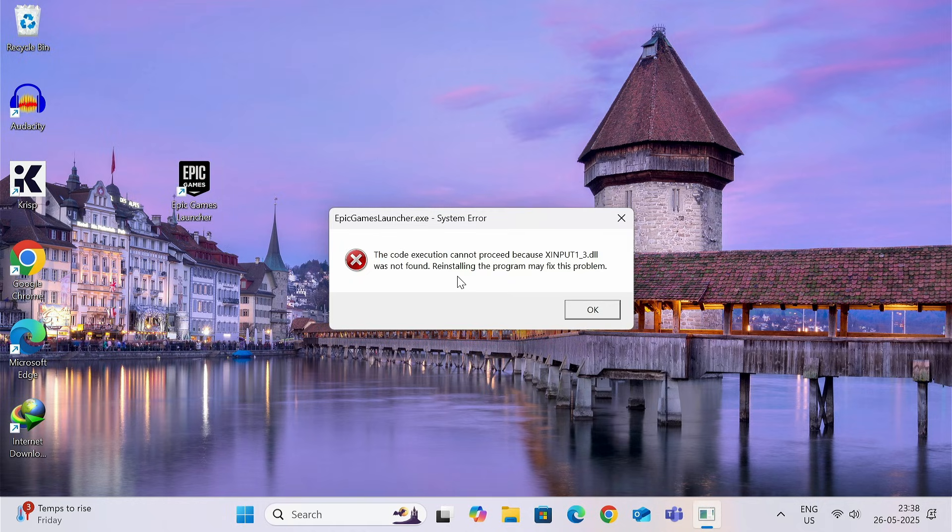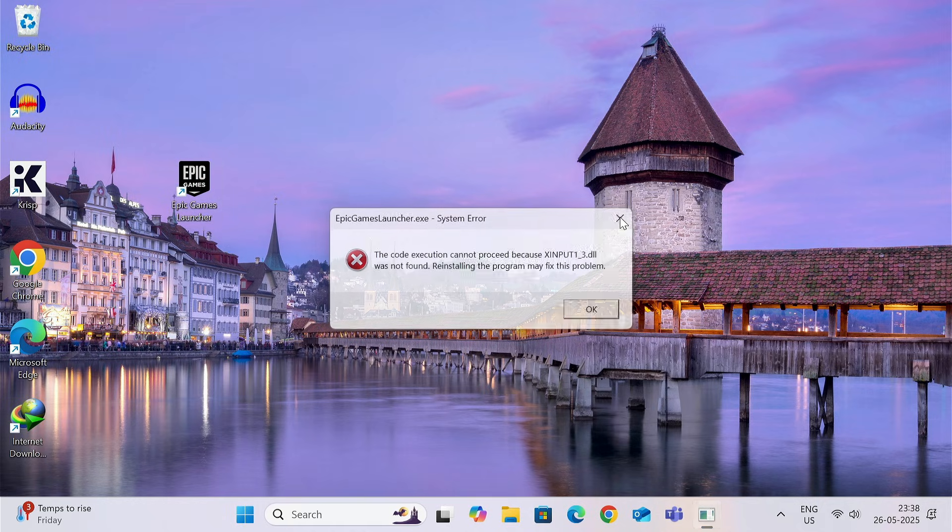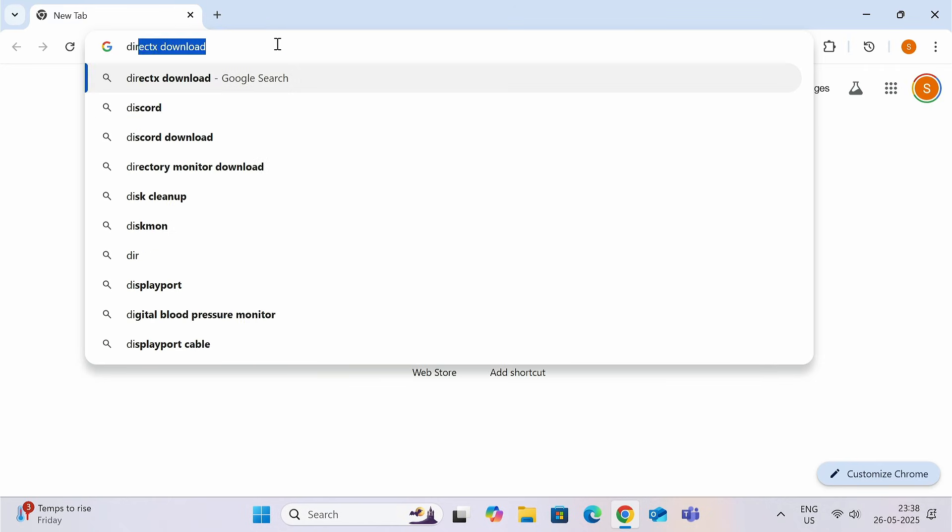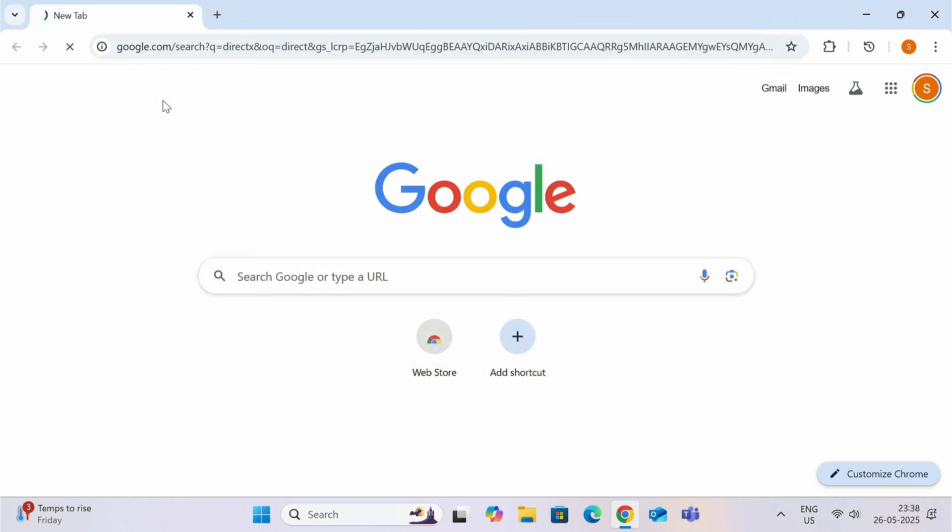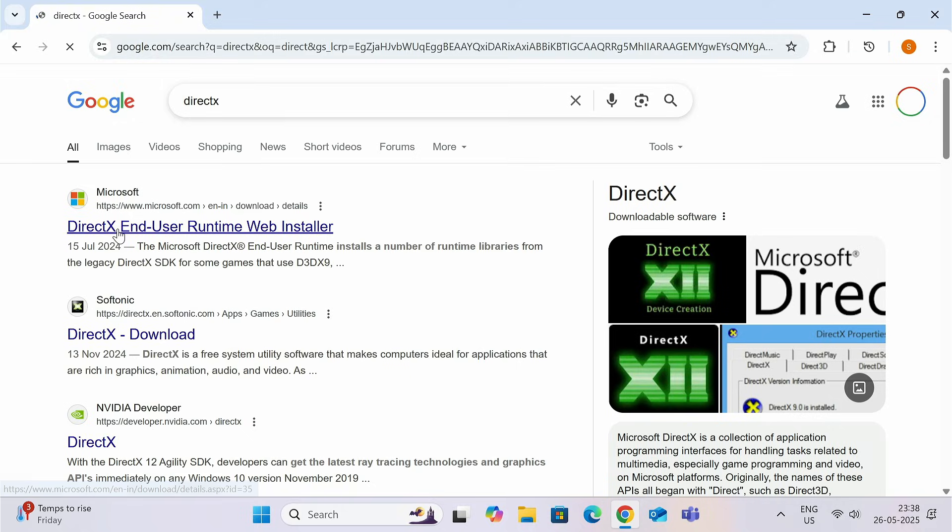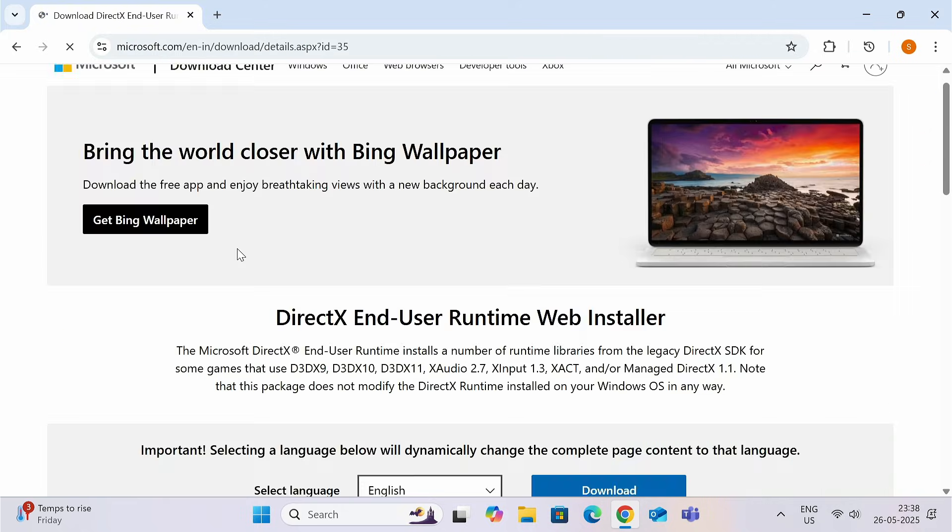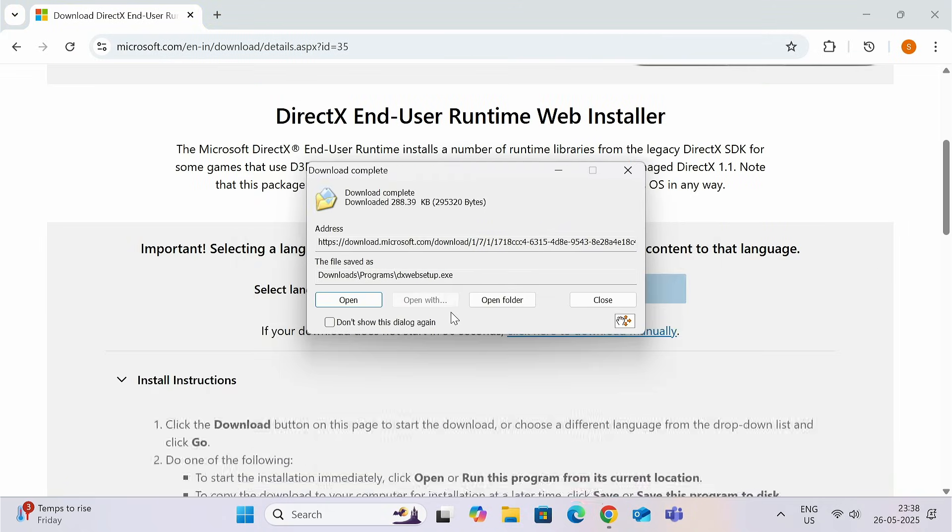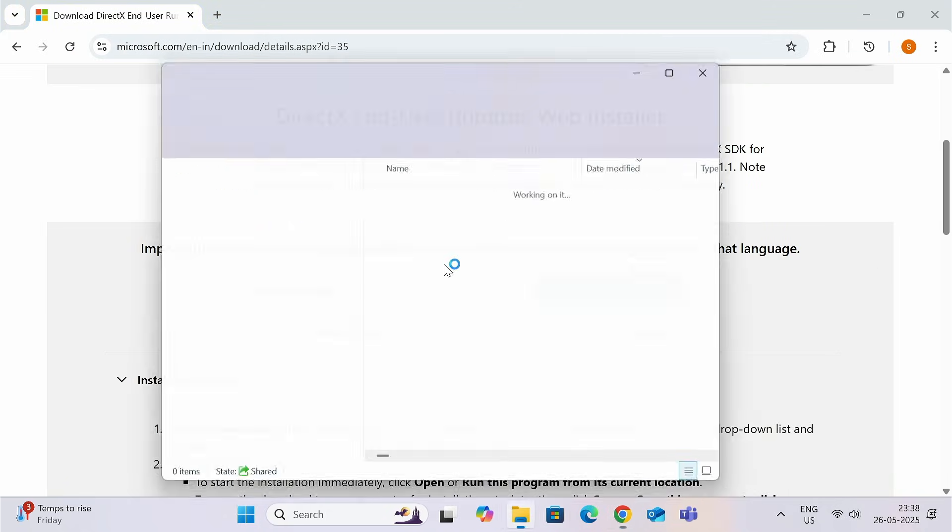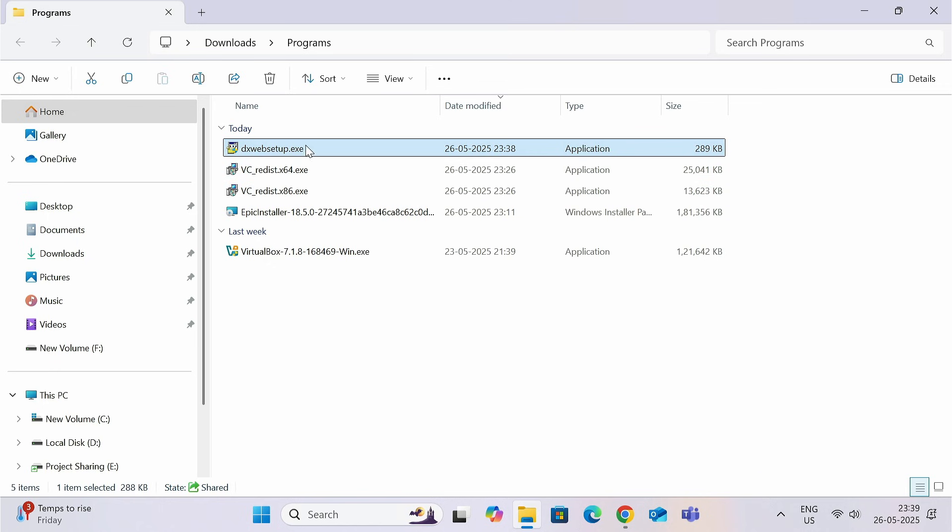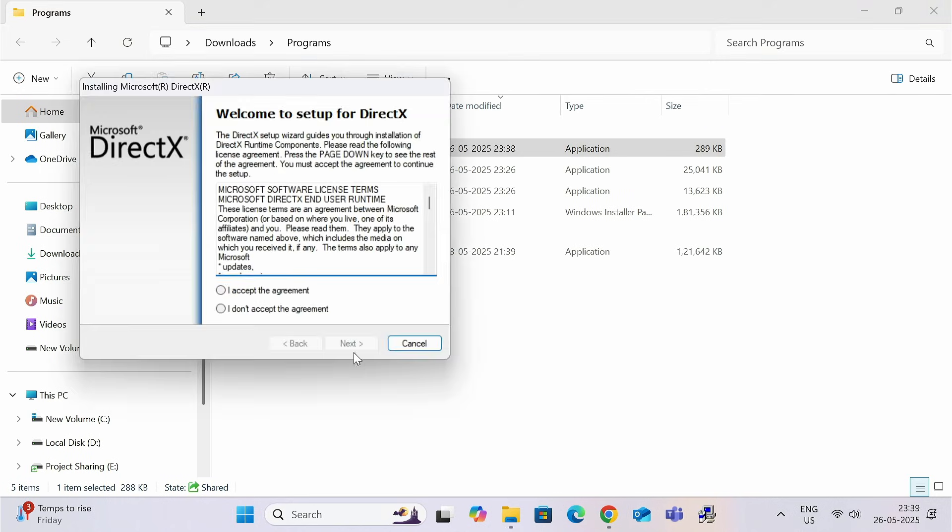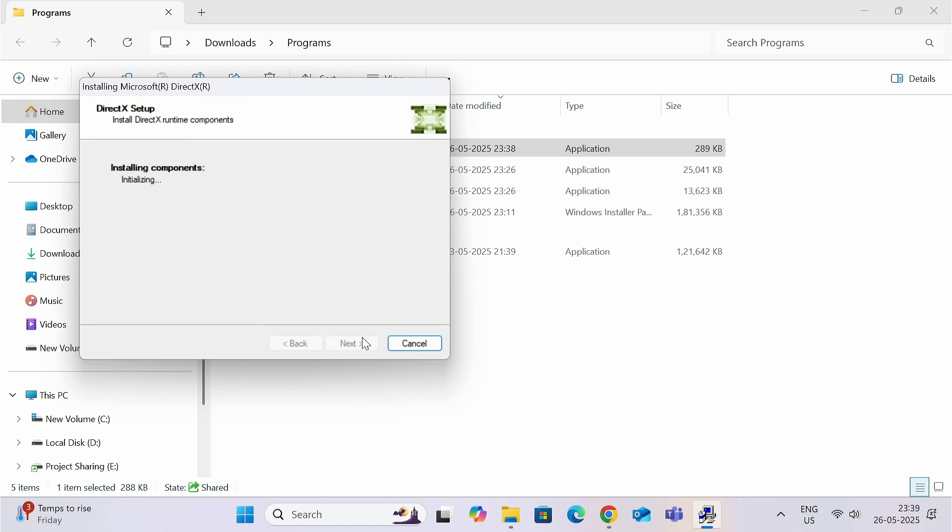This is now showing X input 1 underscore 3 DLL is missing. So, go to any browser and type DirectX. Then click on the first link. And download the file. This is the Microsoft DirectX setup. So, double click on it. Click on yes.